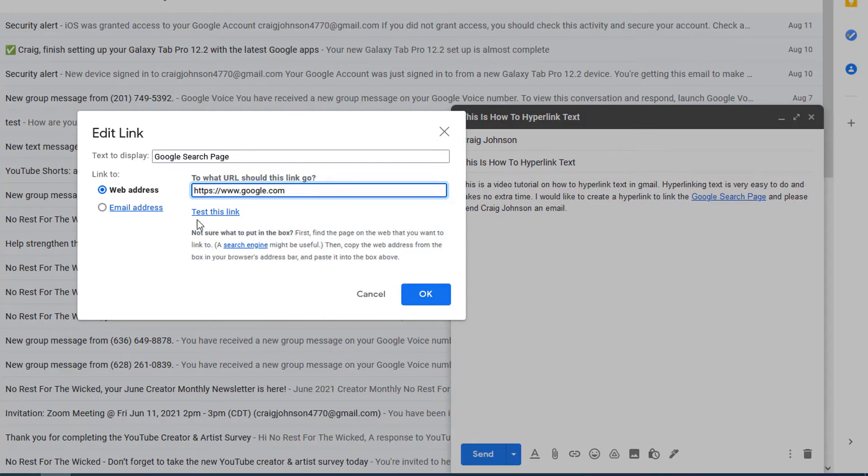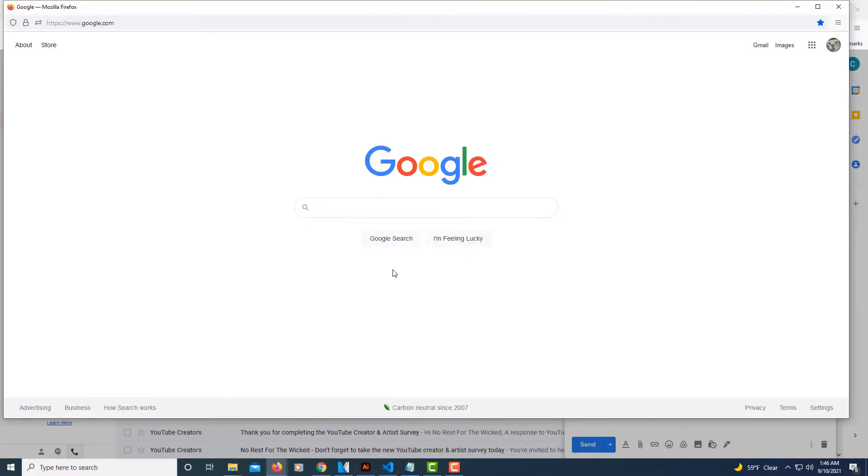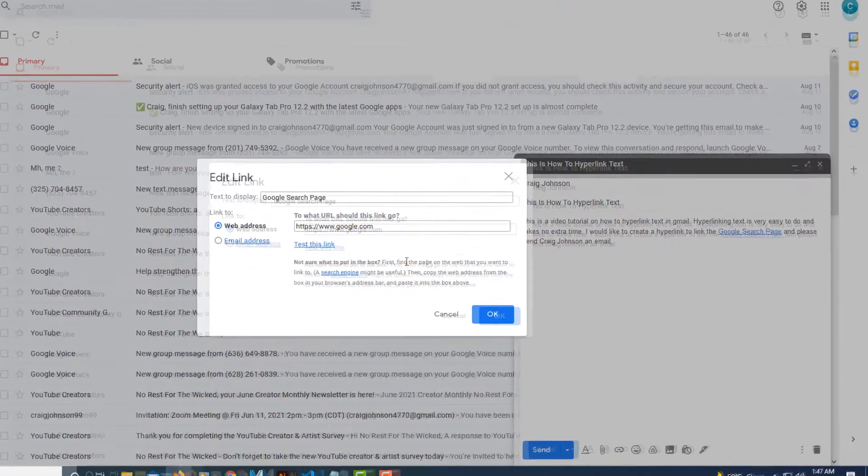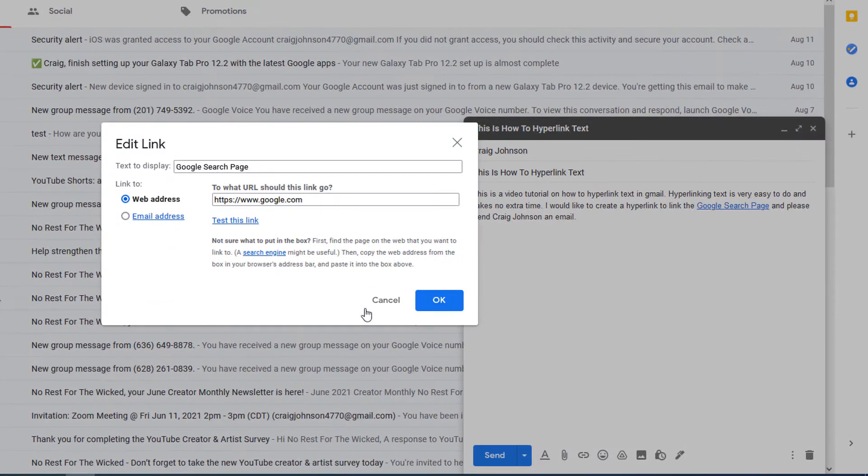Now down here at the bottom it says test this link. If you want to click on that, it brings me to the Google search page, what I intended. Now I'm going to go down here and I'm going to